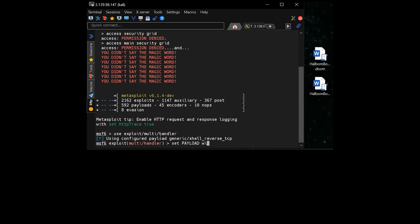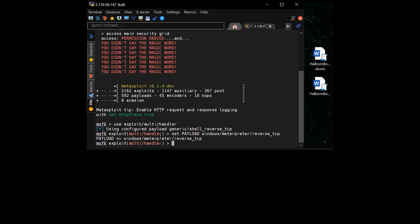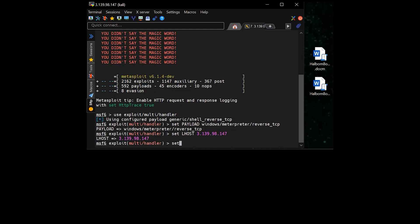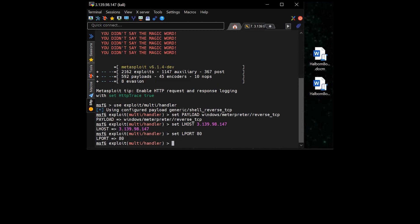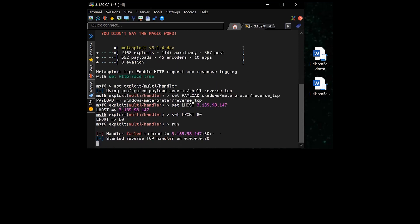So to set this up, I type use exploit multi-handler, and then I set my payload to match the one from the MSF venom, which is Windows Meterpreter reverse TCP. I set my listening host to the IP address of my server, which we see here is 3.139.98.147. And then I set my listening port, which is port 80. This matches exactly what I did when I created the shellcode that was injected inside of this office document.